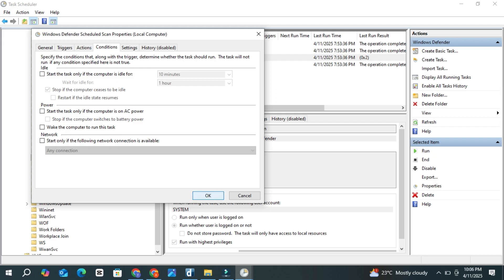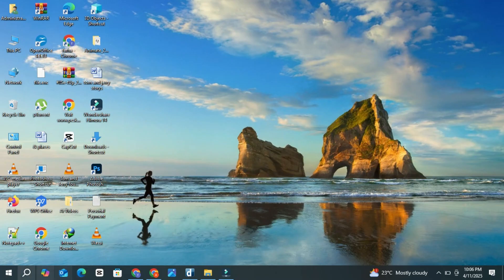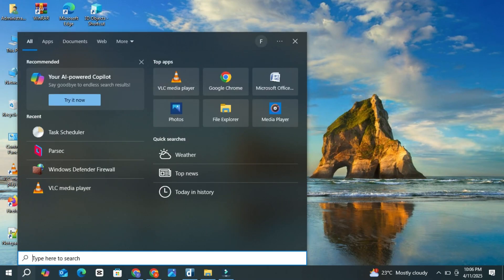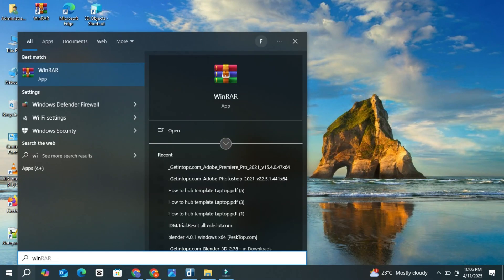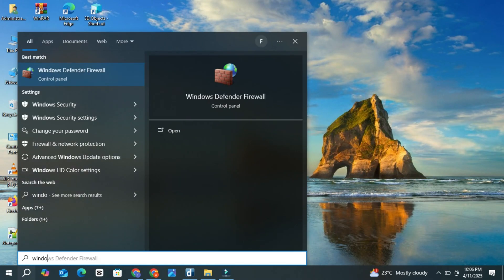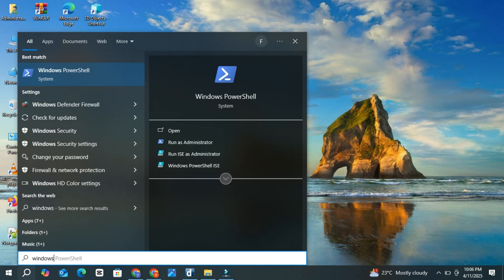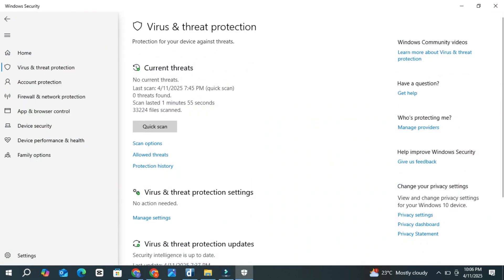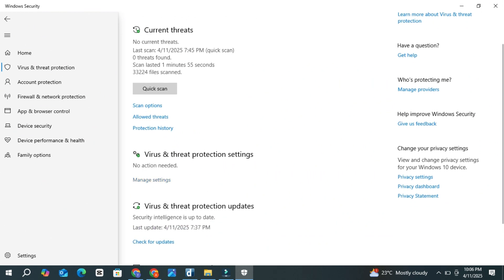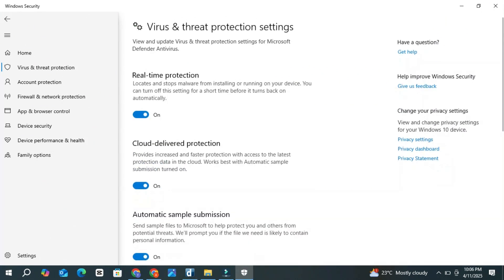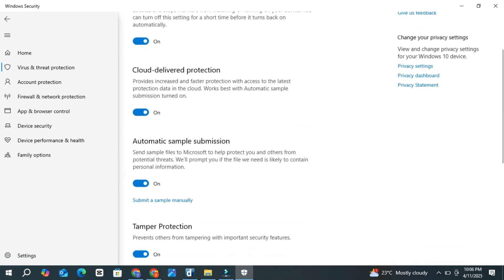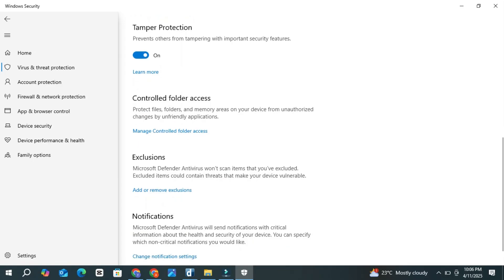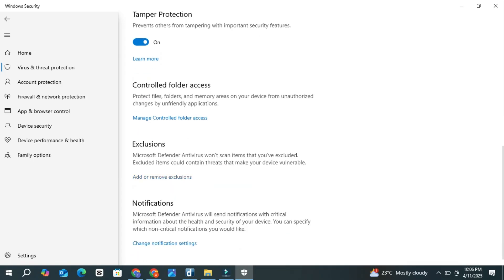Now we'll add the anti-malware service executable to the Windows Defender Exclusions list. Go back to the search bar and type Windows Security, then open it. Click on Virus and Threat Protection. Scroll down and click Manage Settings under the Virus and Threat Protection Settings section. Then scroll down again and click Add or Remove Exclusions.